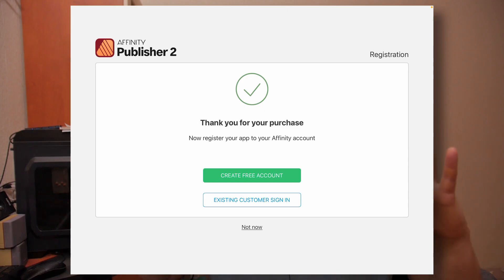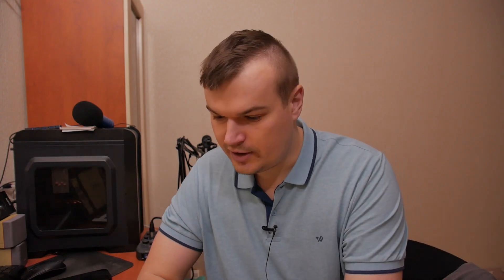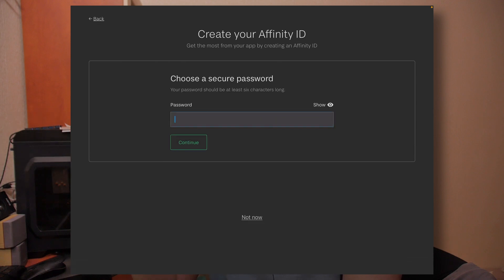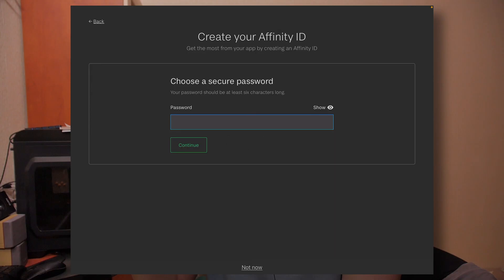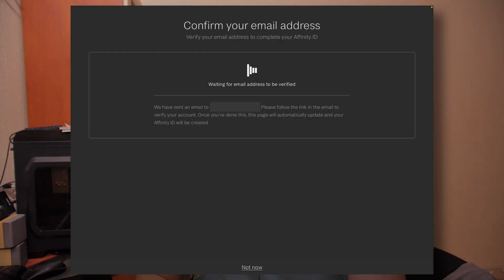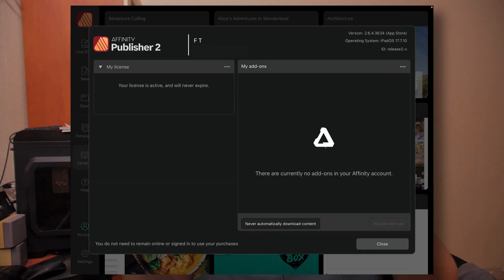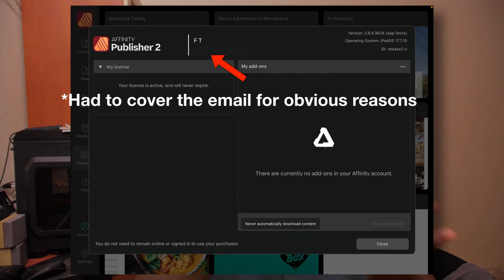When you press buy, it shows $0 and associates it with your Apple account. But you can go one step further and associate it with your Affinity account. They give you a prompt with options to create a free account or sign in as an existing customer. If you press create free account, it prompts you to enter your email address, your name, account type — personal, business, or education — then a password and promotional preferences. You open your mail, verify your account, and then they say thank you for your purchase. Your Affinity Publisher 2 is logged into that associated email and it says your license is active and will never expire.